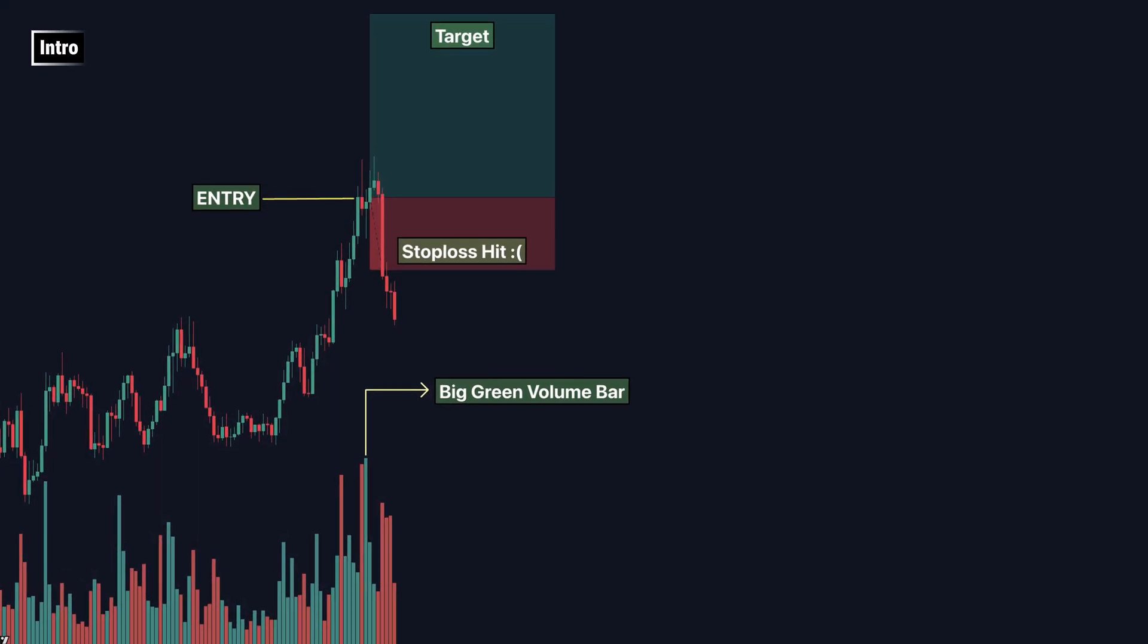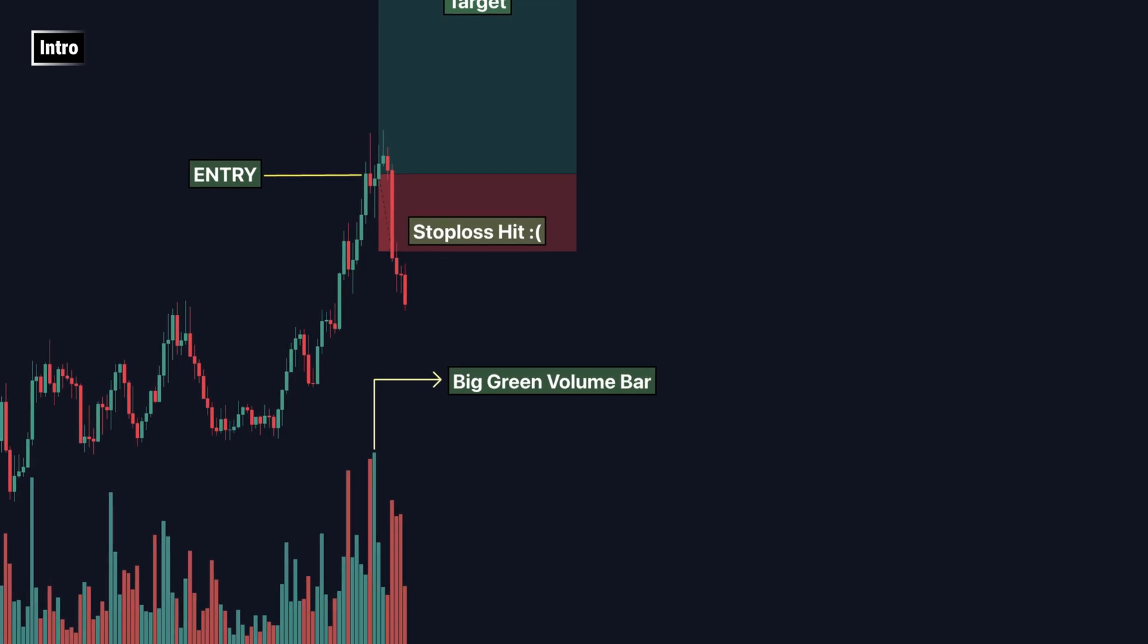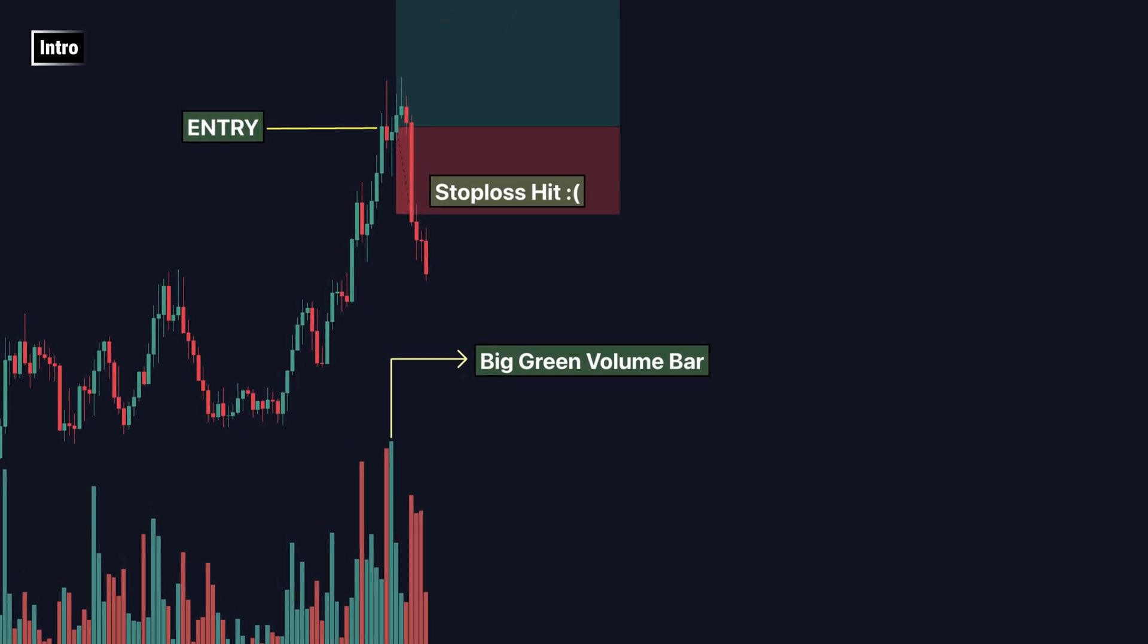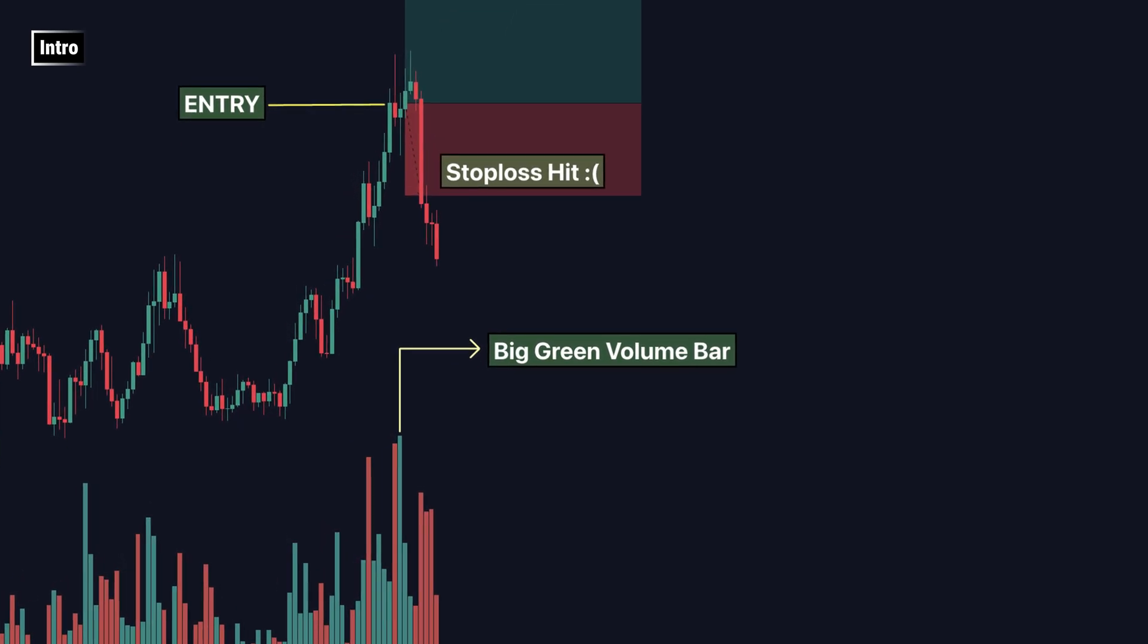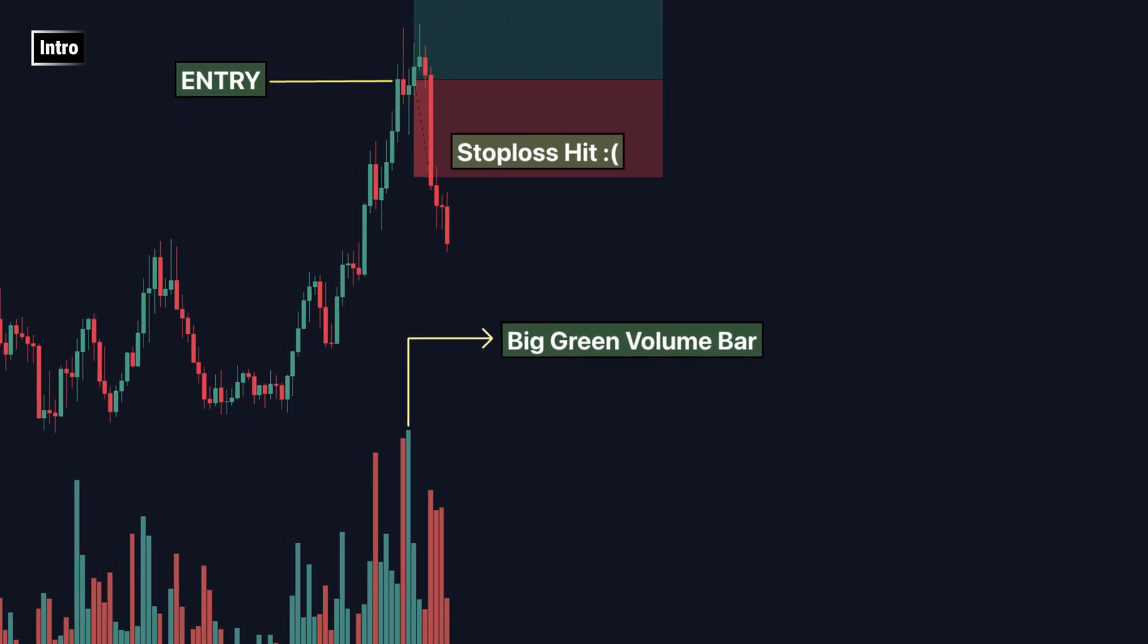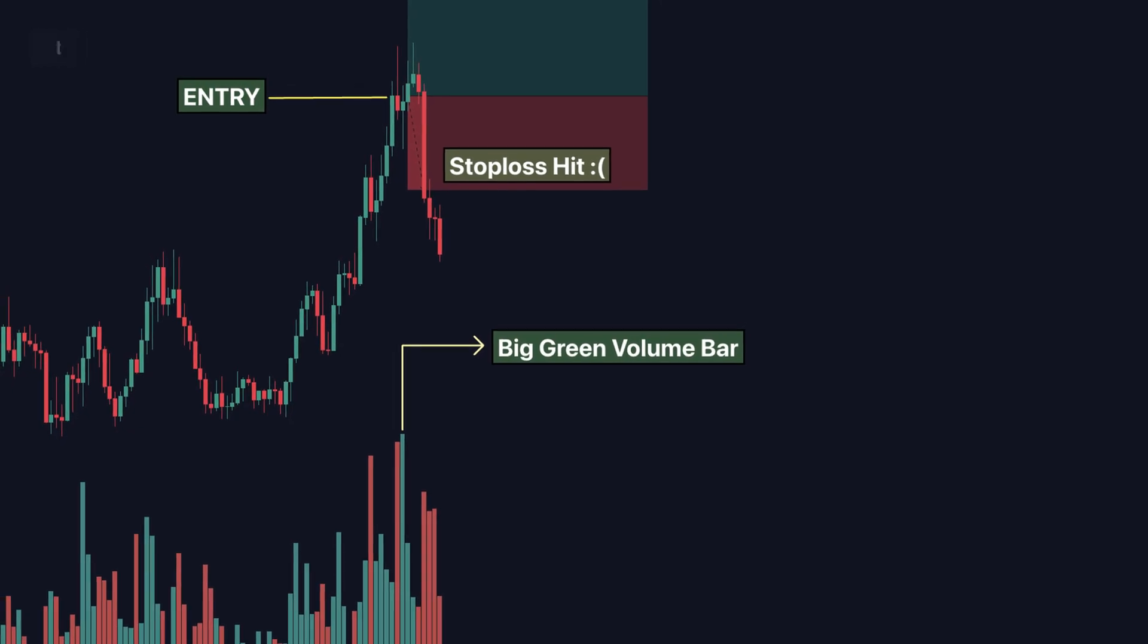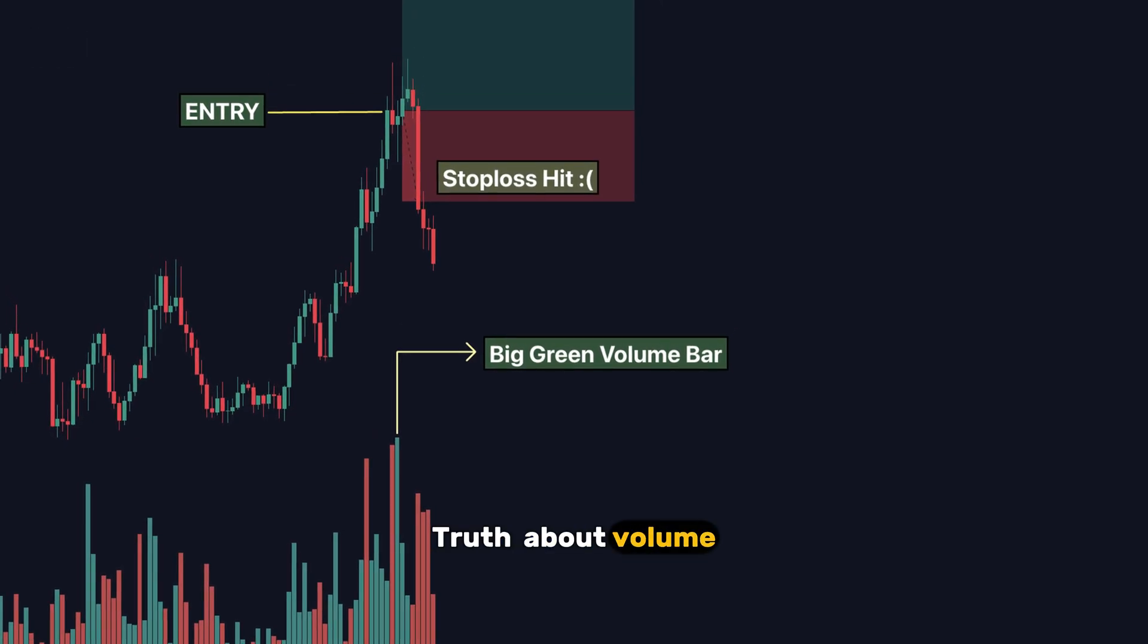If volume is just about color, why do so many trades go wrong even when volume looks strong? In this video, we're going to uncover the truth about volume.